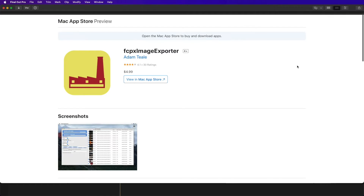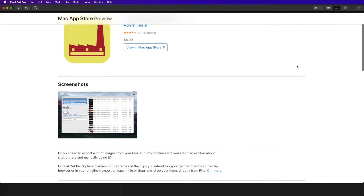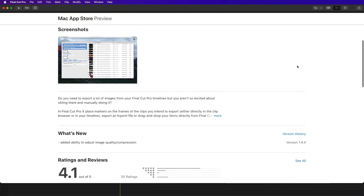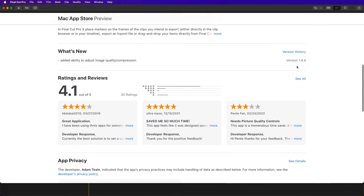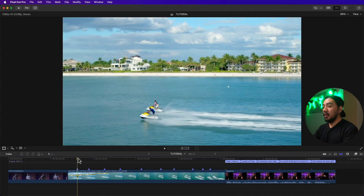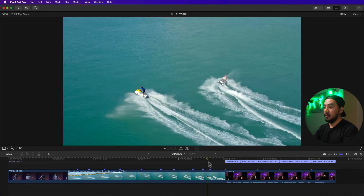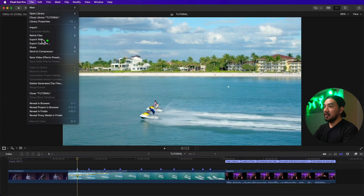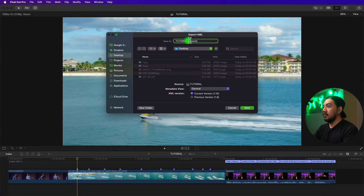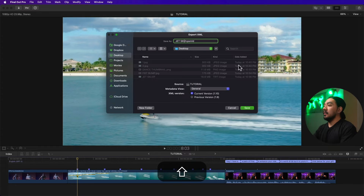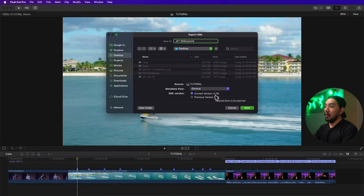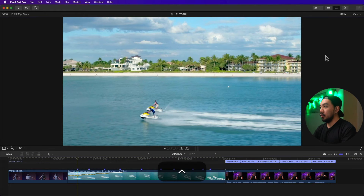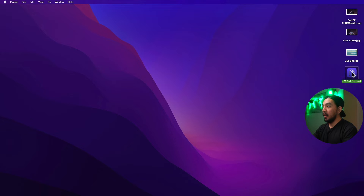There's an app you can purchase on the App Store called FCPX Image Exporter. It costs $4.99, but if it saves you a lot of time it's worth it. With your markers set, go to File, then Export XML, change the file name to 'sketch', select XML version 1.10 or the current version, and save.